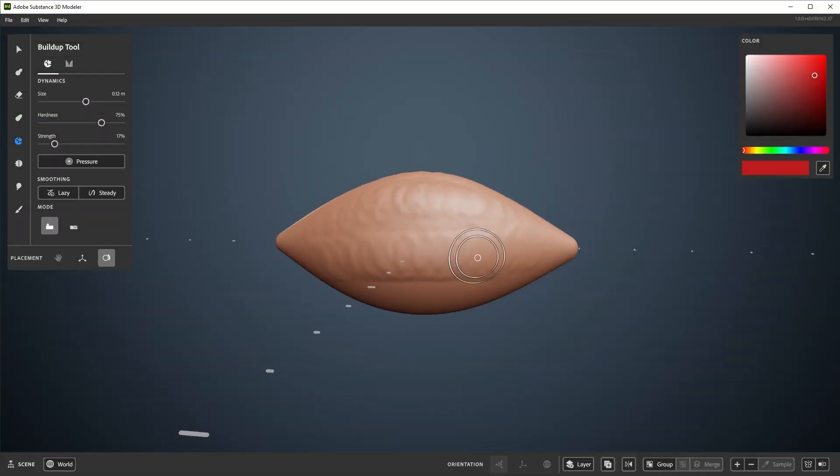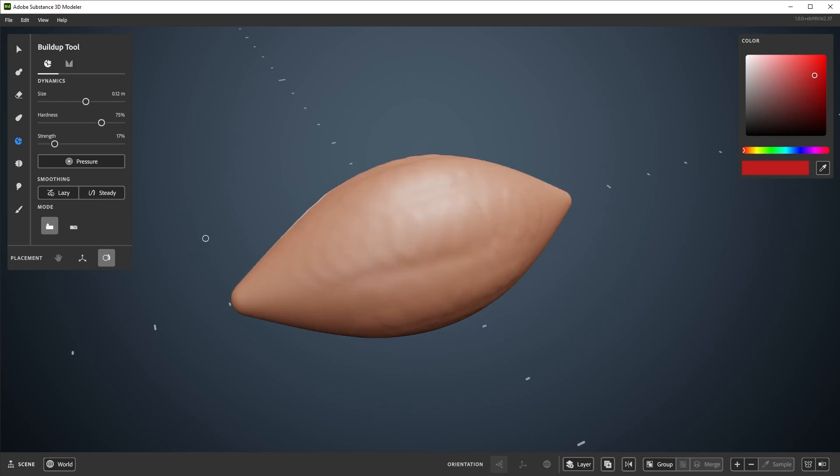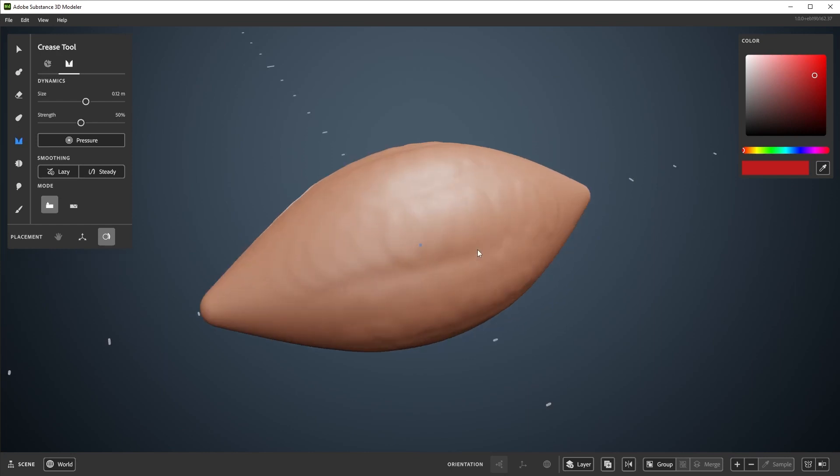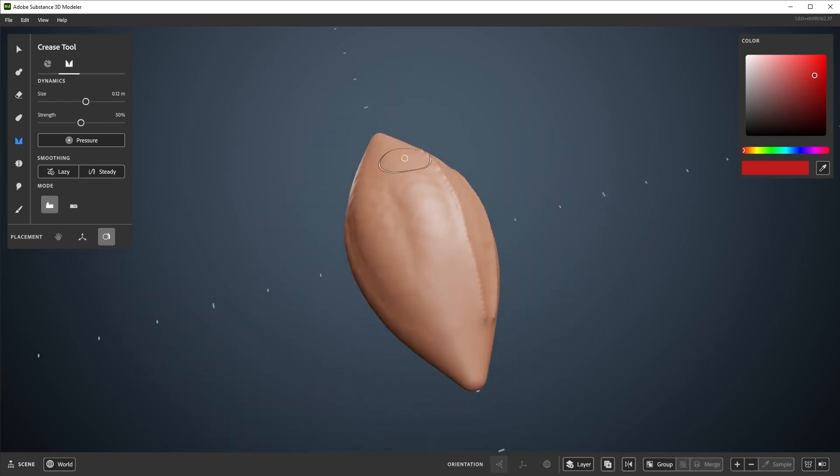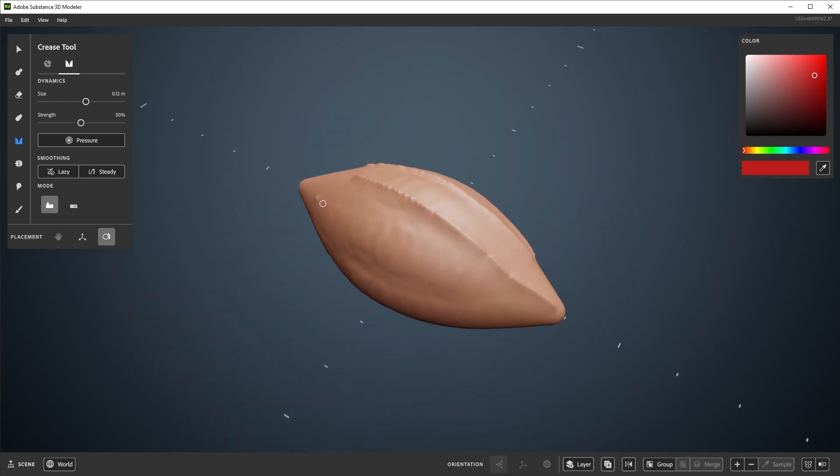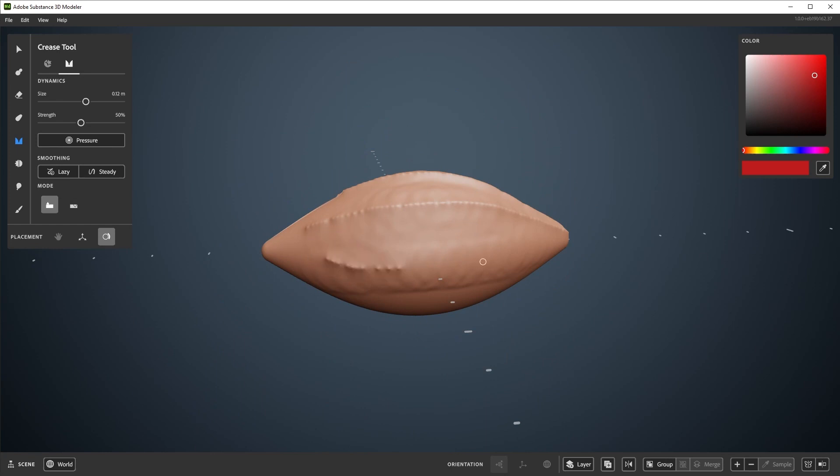Welcome to the fourth video in this series on using Substance 3D Modeler on desktop. This video will be going over the remaining sculpting tools.